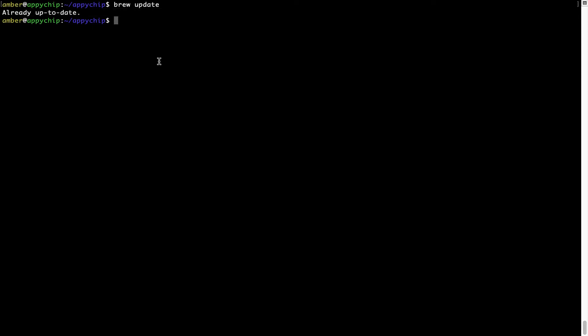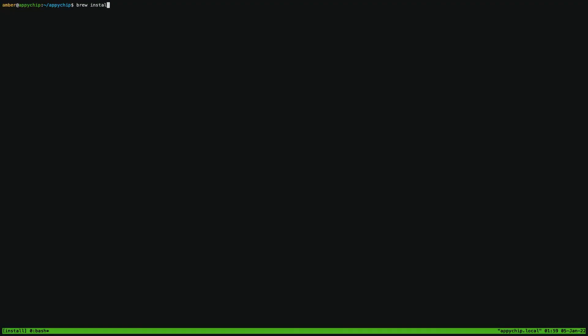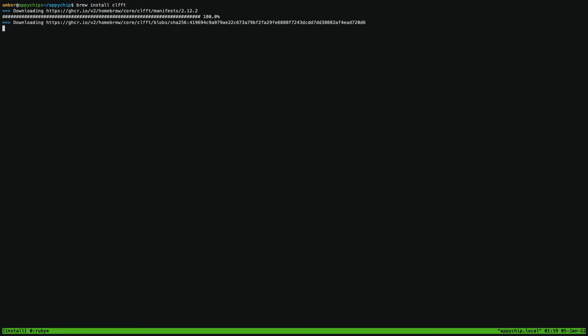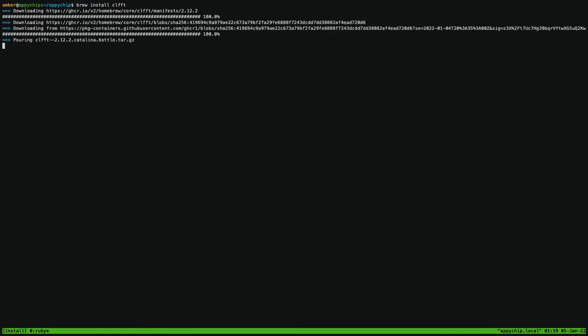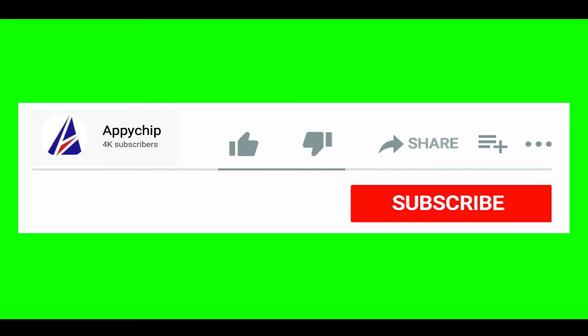Now to install the app, let's run the brew install command. Mind you, if during installation you are prompted to enter a password, enter your Mac user's password to continue. That's it. The installation was successful.